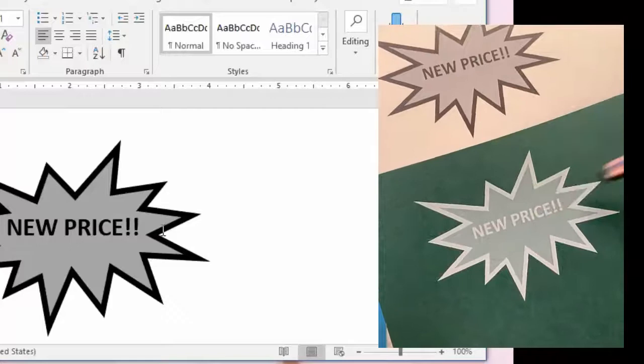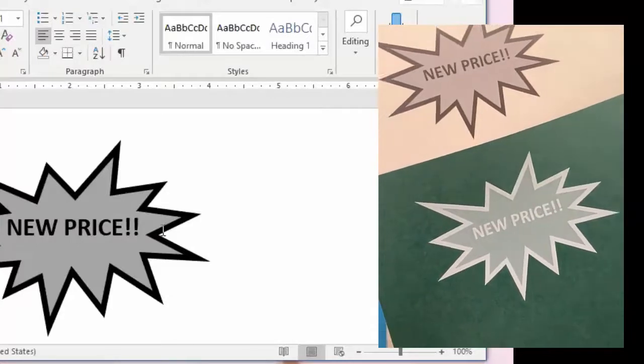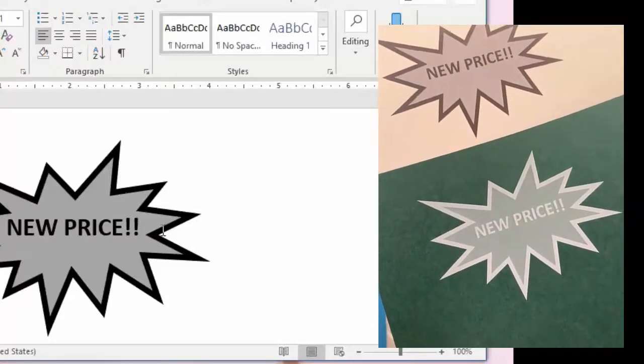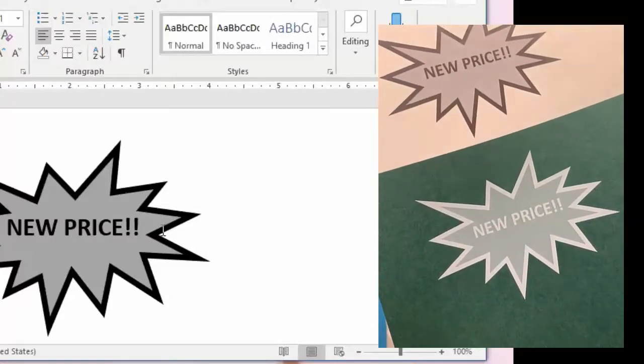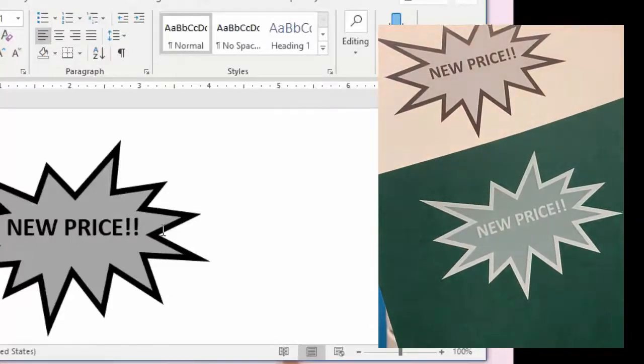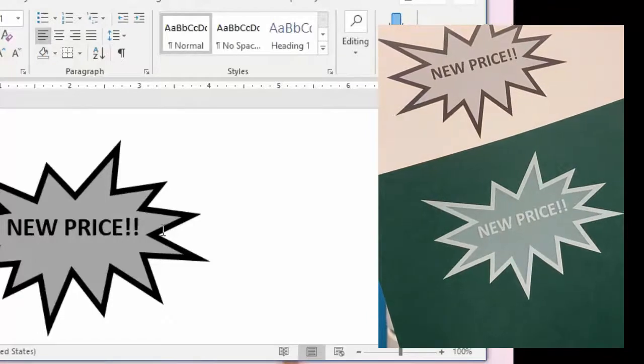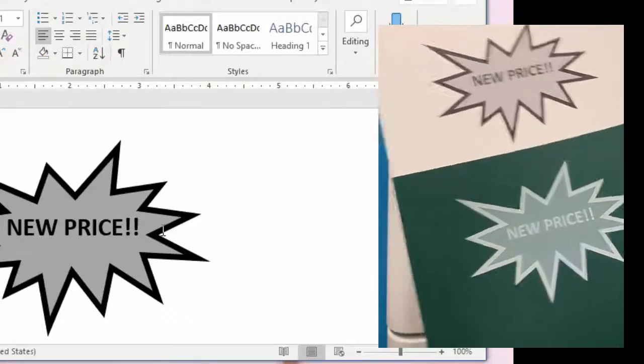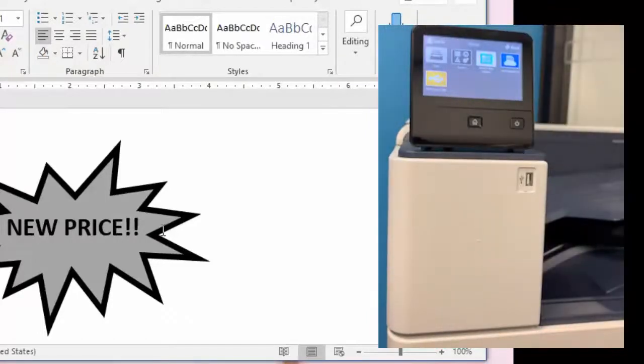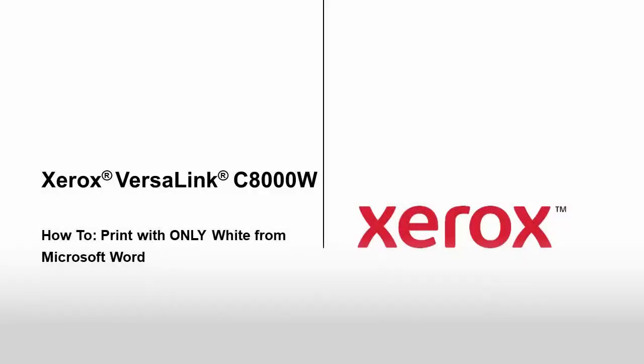And you can see the white pure white on the outside the mid tones and halftones in the center and a new price of full white. And that's a demonstration of printing only white toner from Microsoft Word.